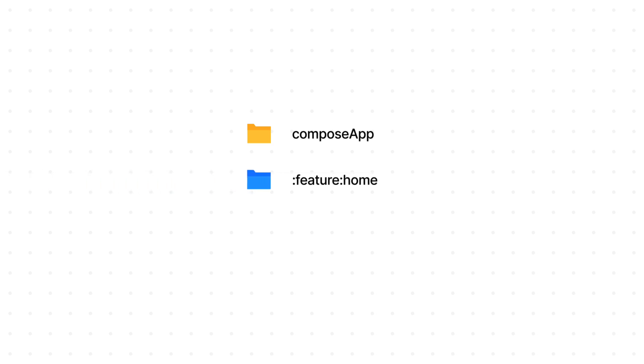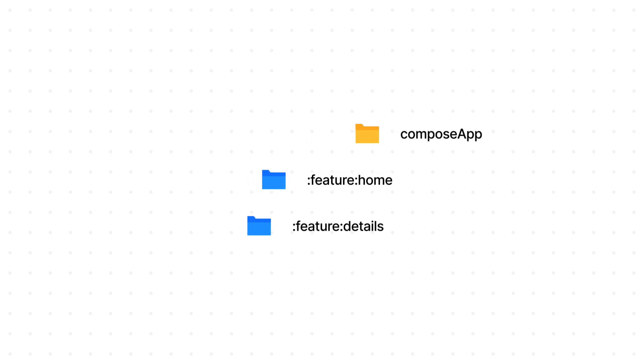Right now we have three modules. ComposeApp, that acts as a main entry point of our KMP app. Then we have a home, which represents the module where we hold the home screen. And another feature module that holds the second details screen.